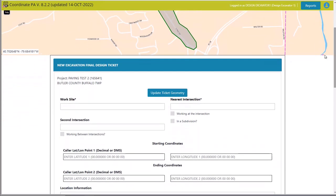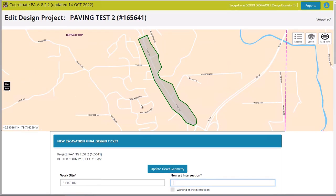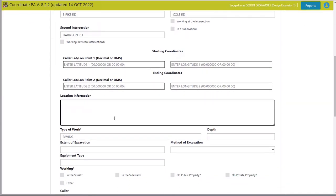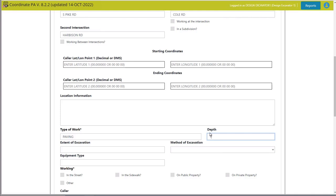The information I still need to enter is the work site, which is South Pike Road, and the nearest intersections — let's put Cole Road and Harbison Road. I do not have coordinates so I'm not going to add those. For location information, if you're working on multiple streets I always stress that you put all the streets in the location information — anything that helps the locator and facility owners understand where you're working so they can send accurate maps or plans. We're doing paving work; in this case it will be about one foot deep and 10 feet by 2,000 feet.